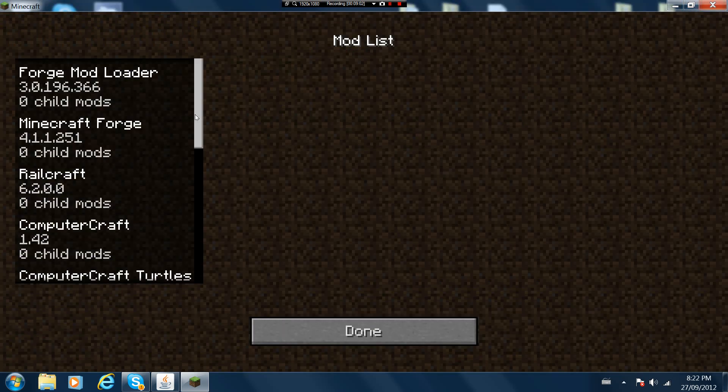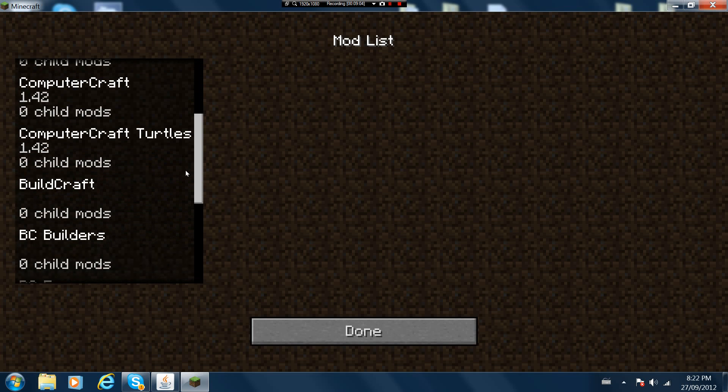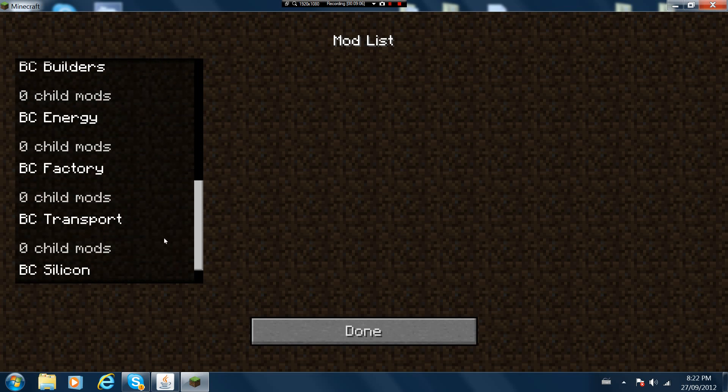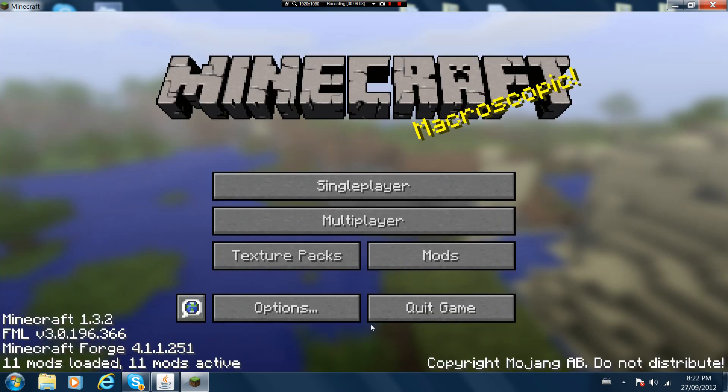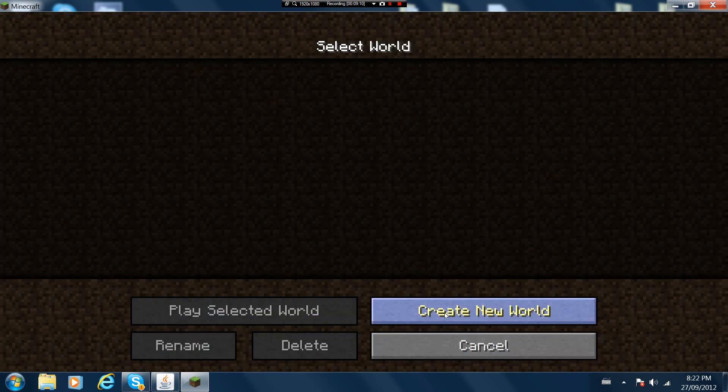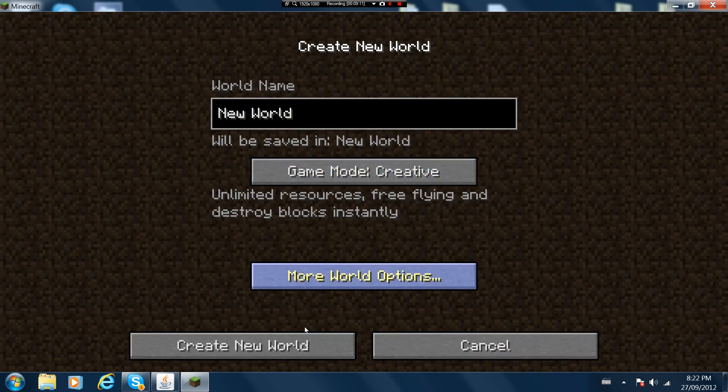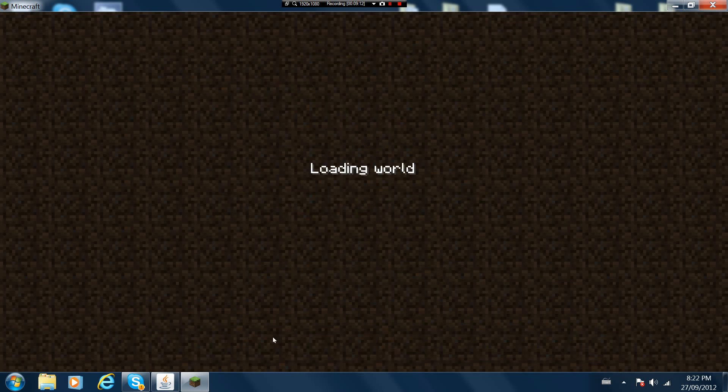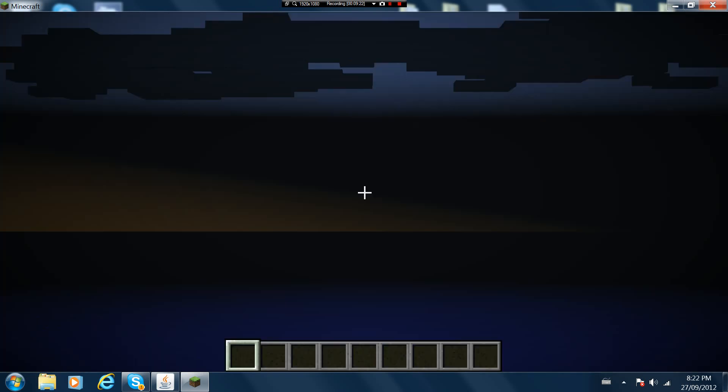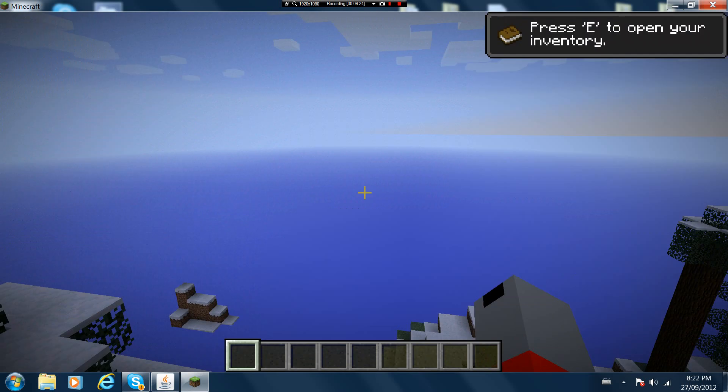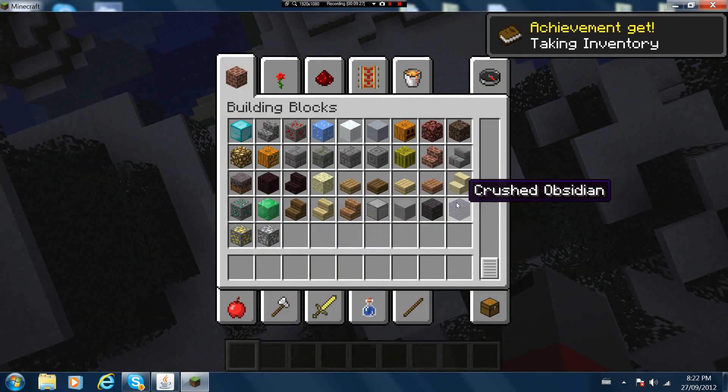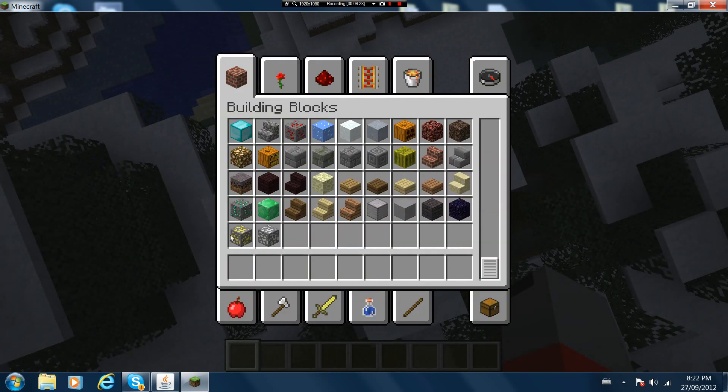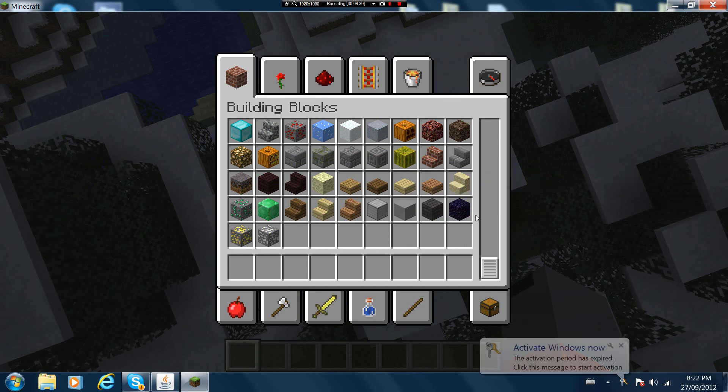Okay, 11 mods loaded. That's railcraft, forge, computer craft, and turtles of computer craft, a whole bunch of buildcraft things. Let's just create a new world on creative and let it load up. I spawned in a snow biome.